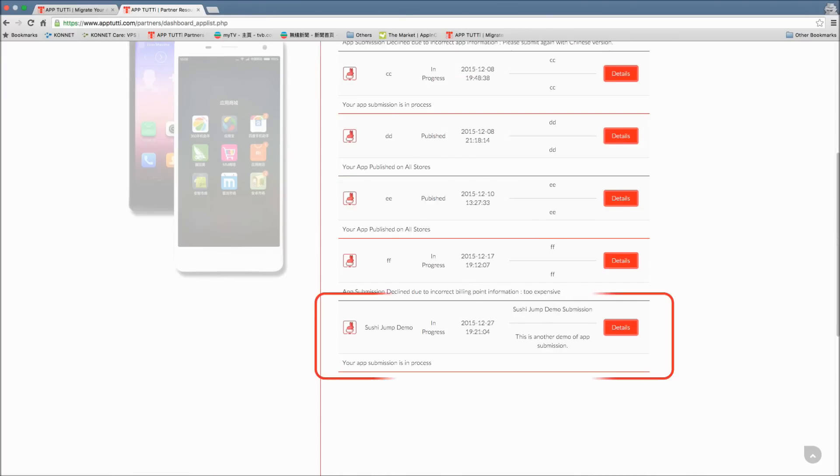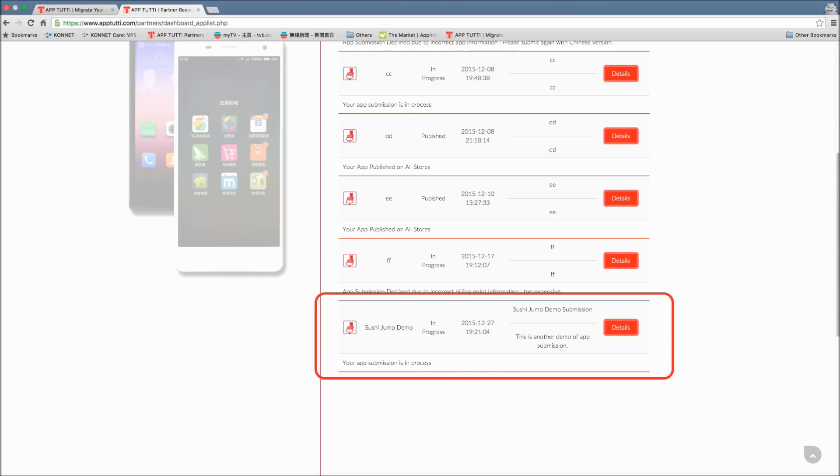Select the app which you've submitted but has not yet been approved. And please note that once your app has been approved, you will not be able to make such changes. The status bar will usually show that your app submission is in process. Then click details.